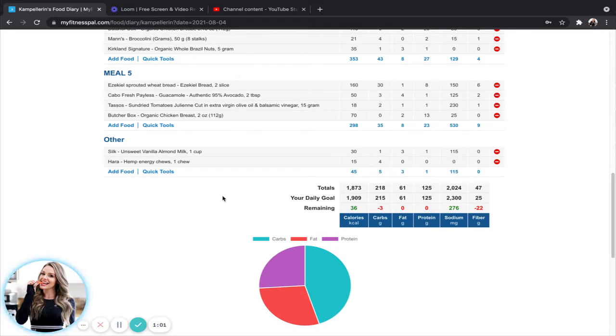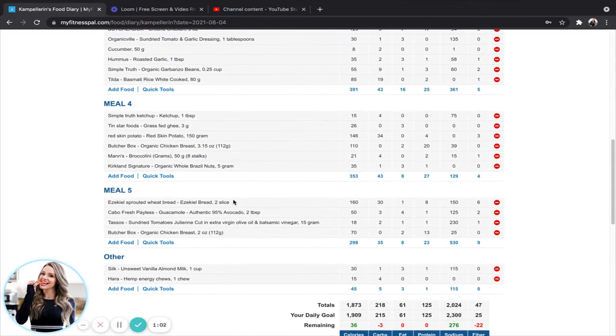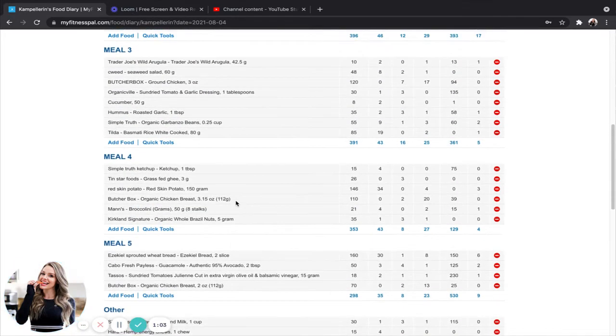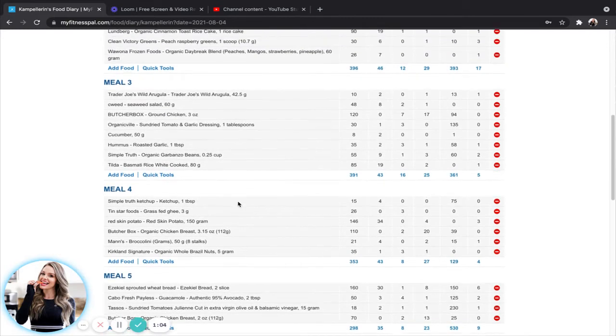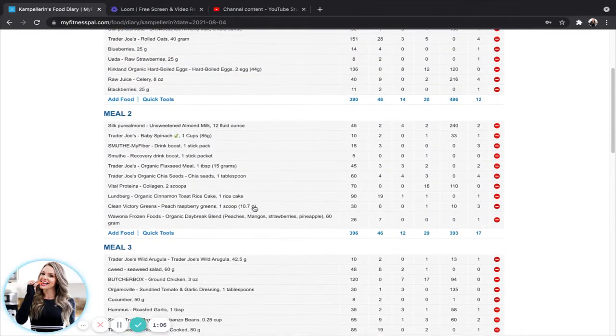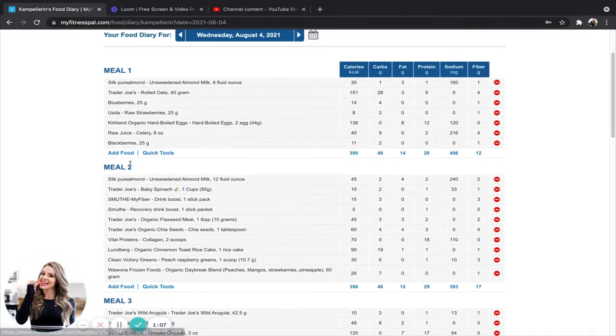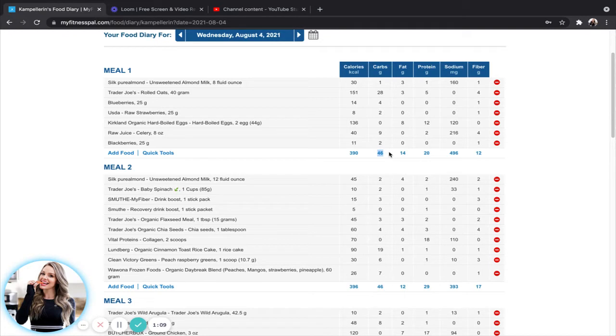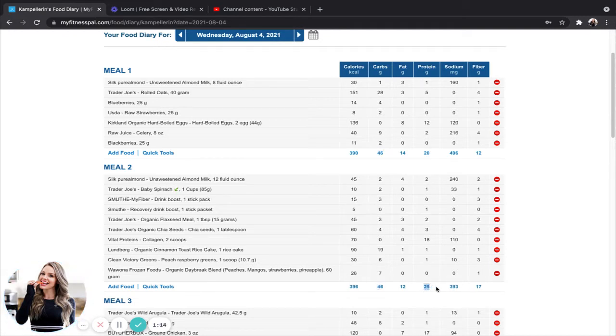So I'm a little bit over on my carbs. So what I'm going to do is I'm going to find the meal that has the highest amount of carbs. So it looks like meals one and two are both tied at 46 grams of carbs. Meal two has 29 grams of protein, which is more than 20 grams at meal one.